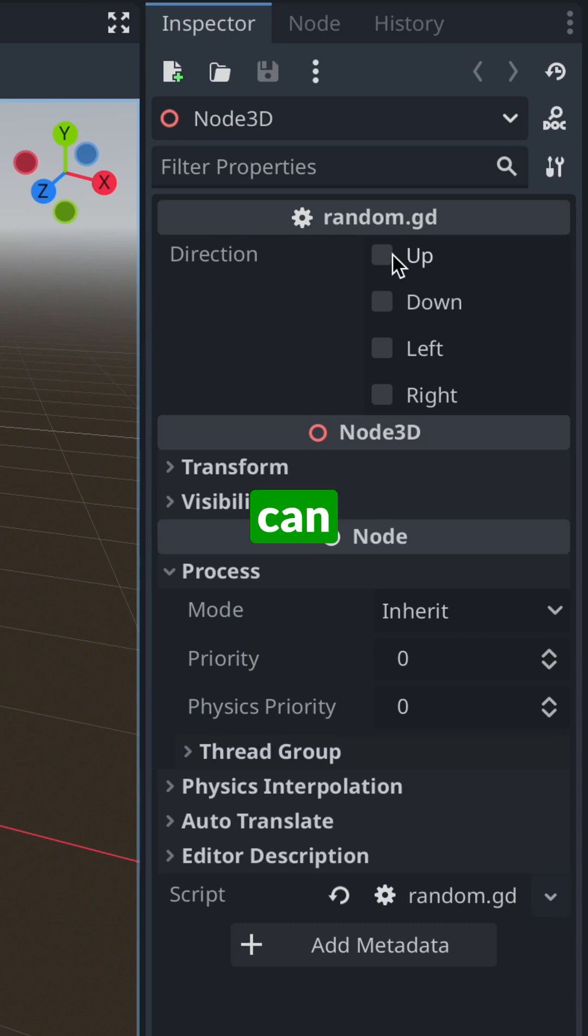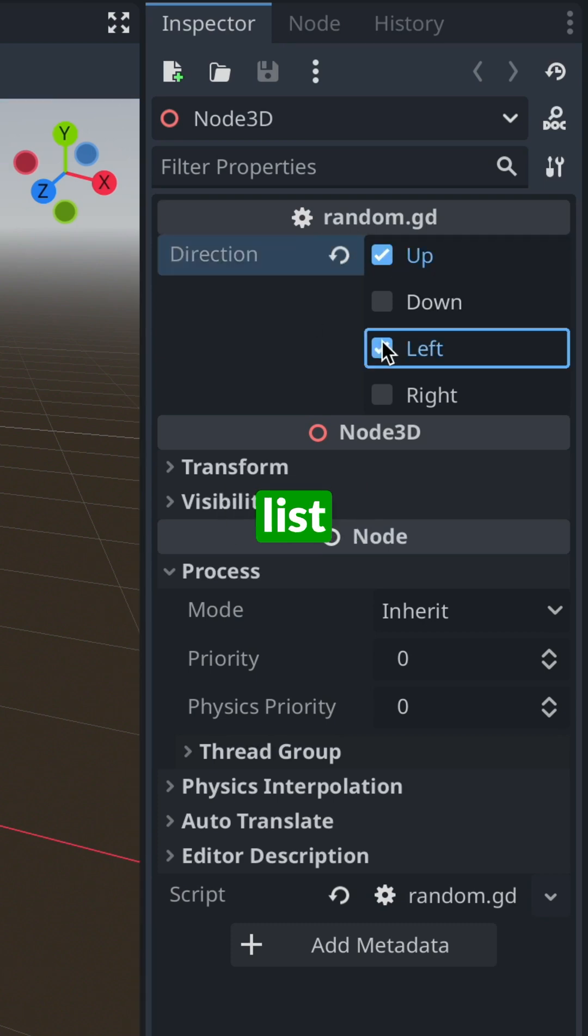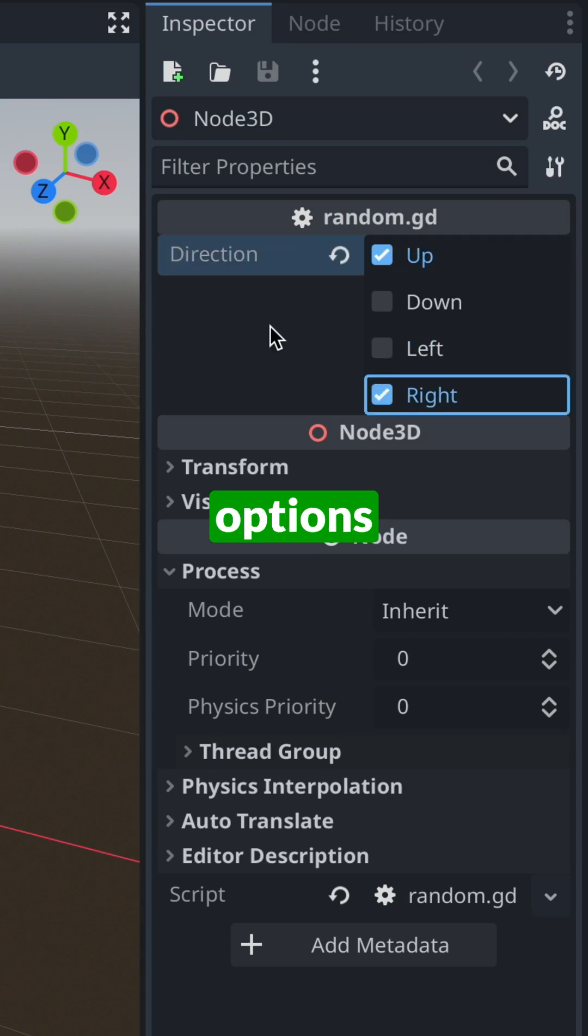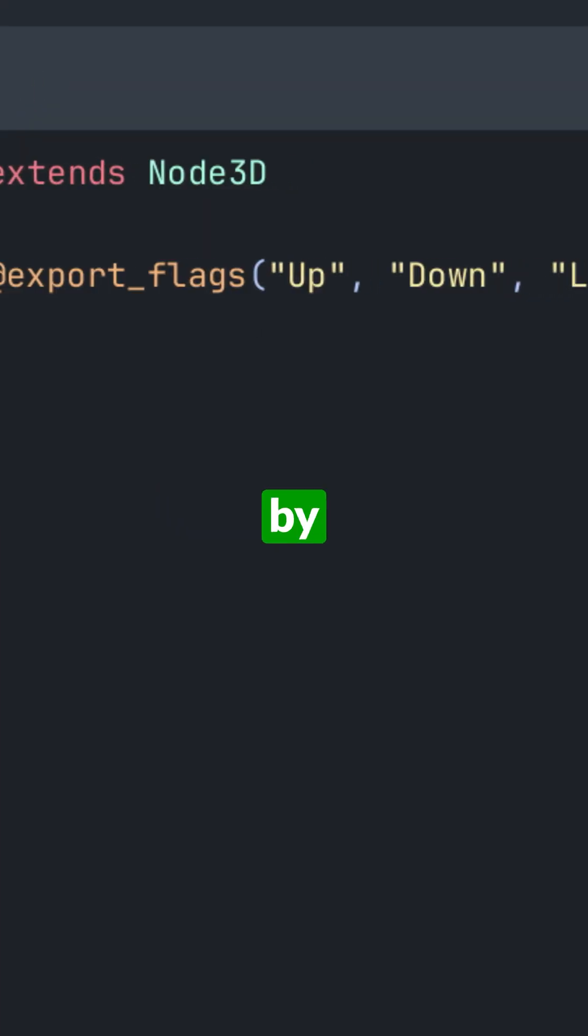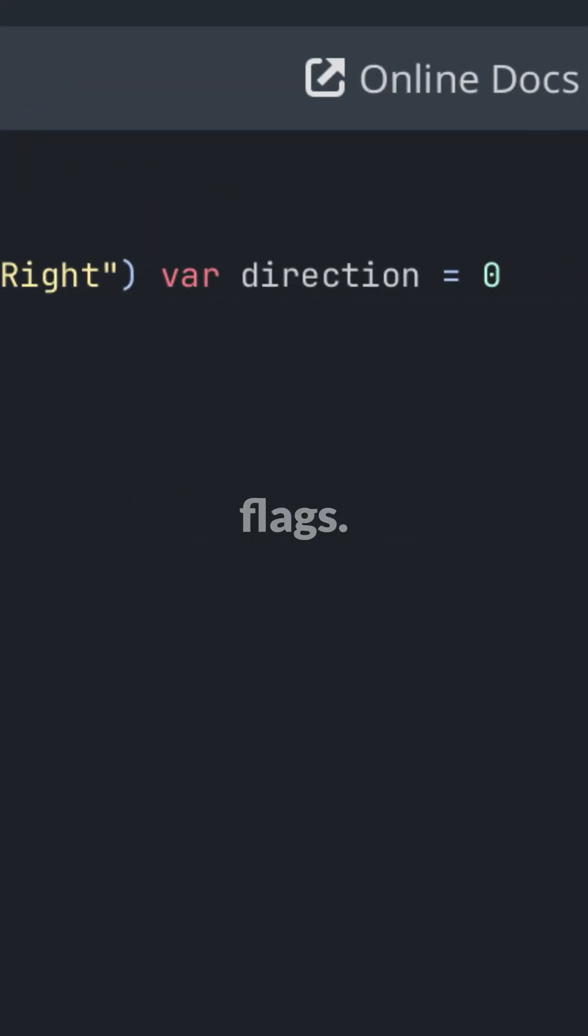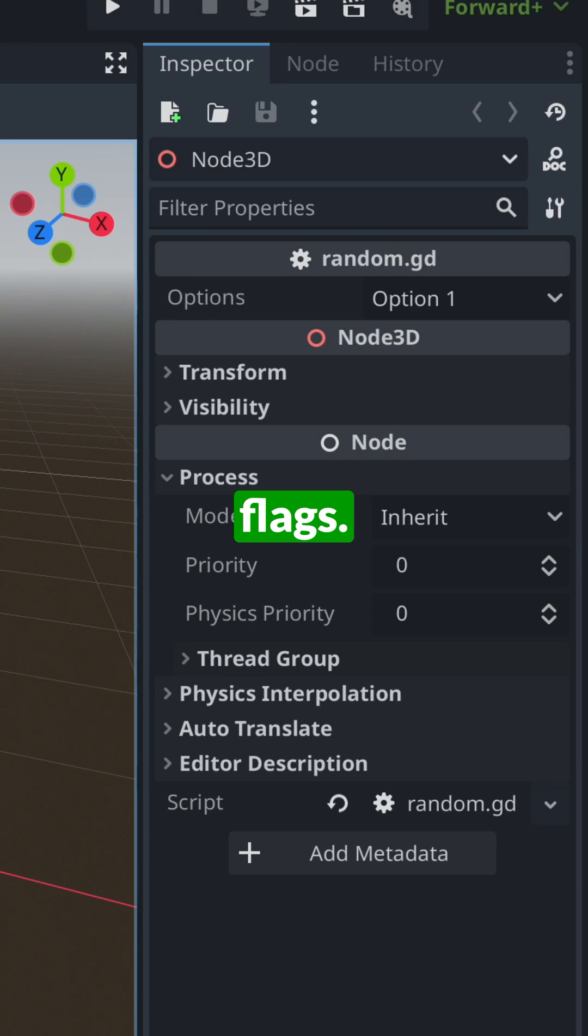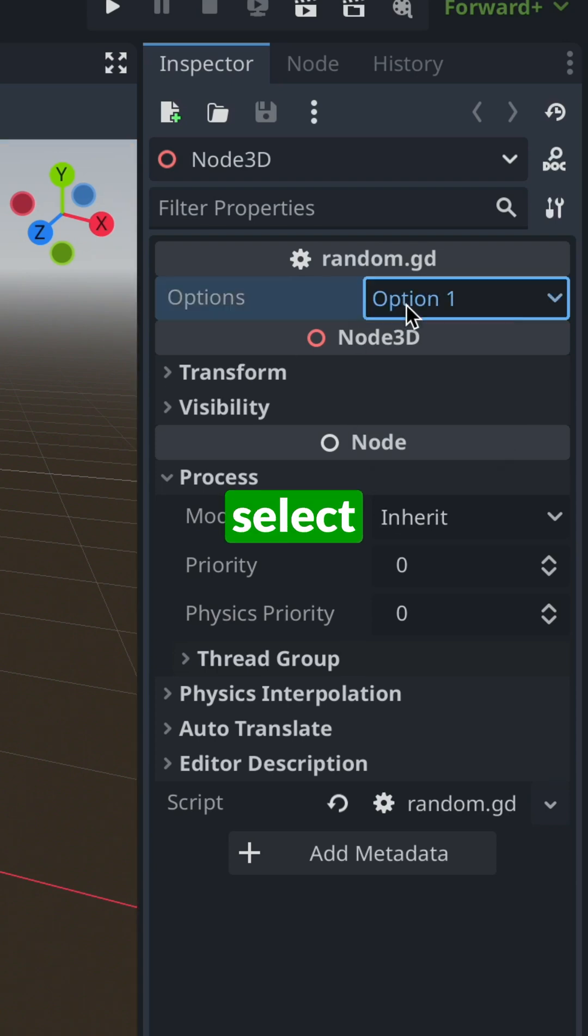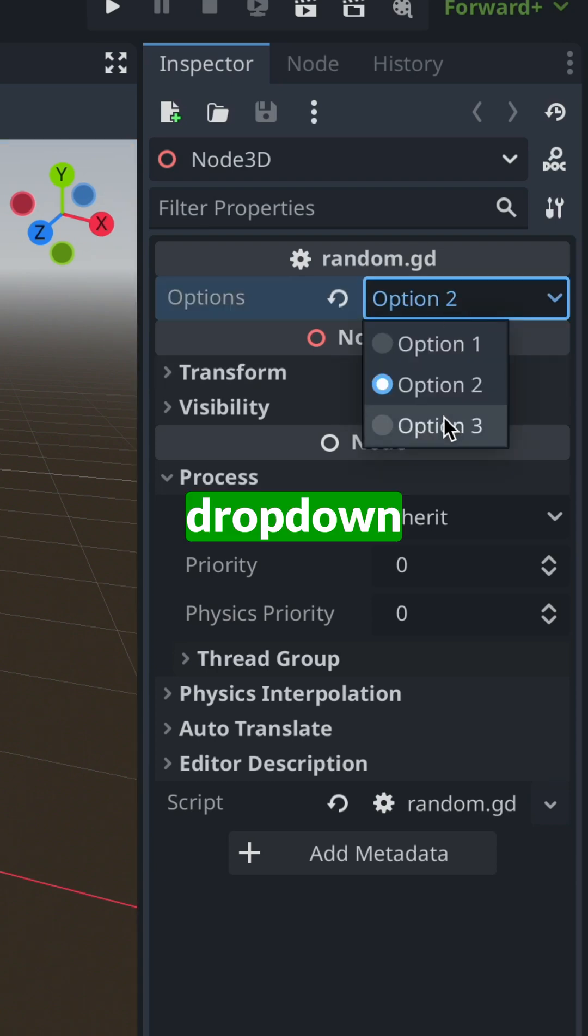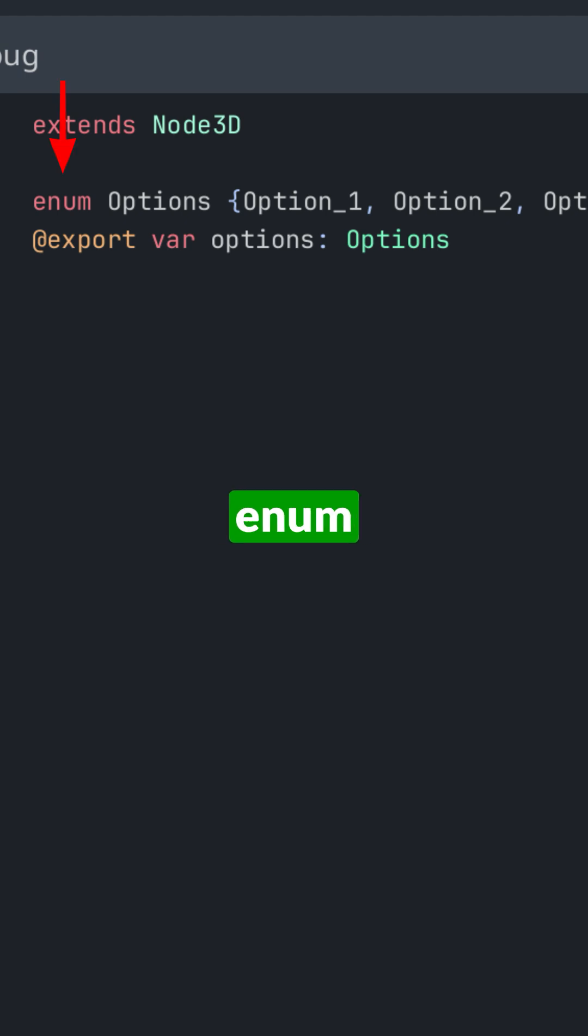You can create a bullet list with several options in the editor by exporting several flags. Or if you want to select only one option, you can create a drop-down menu by creating an enum with your choices and then simply export it.